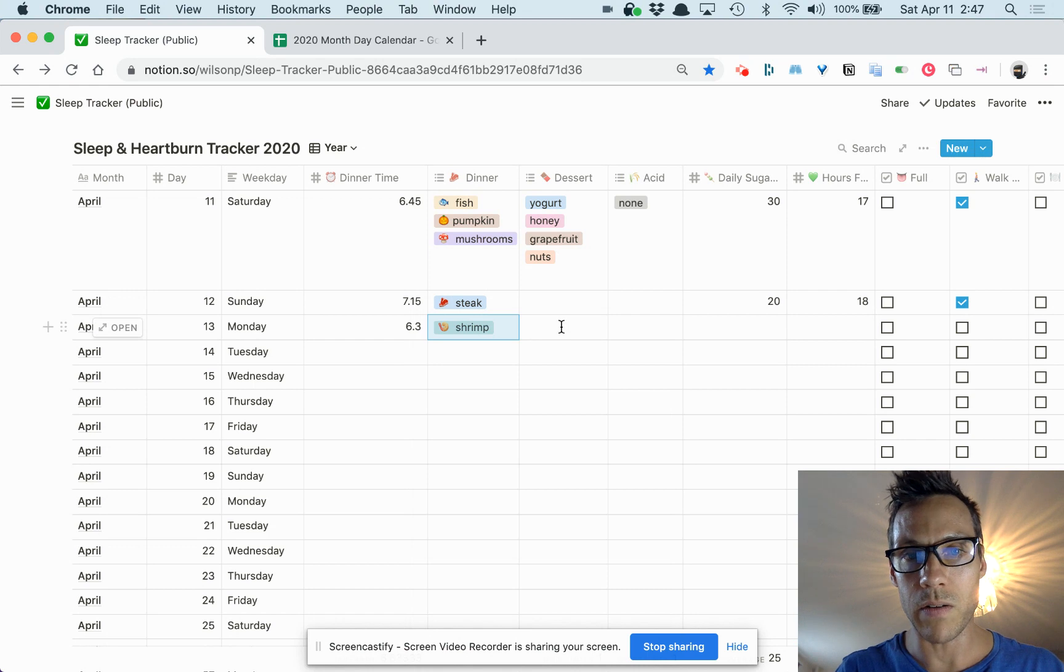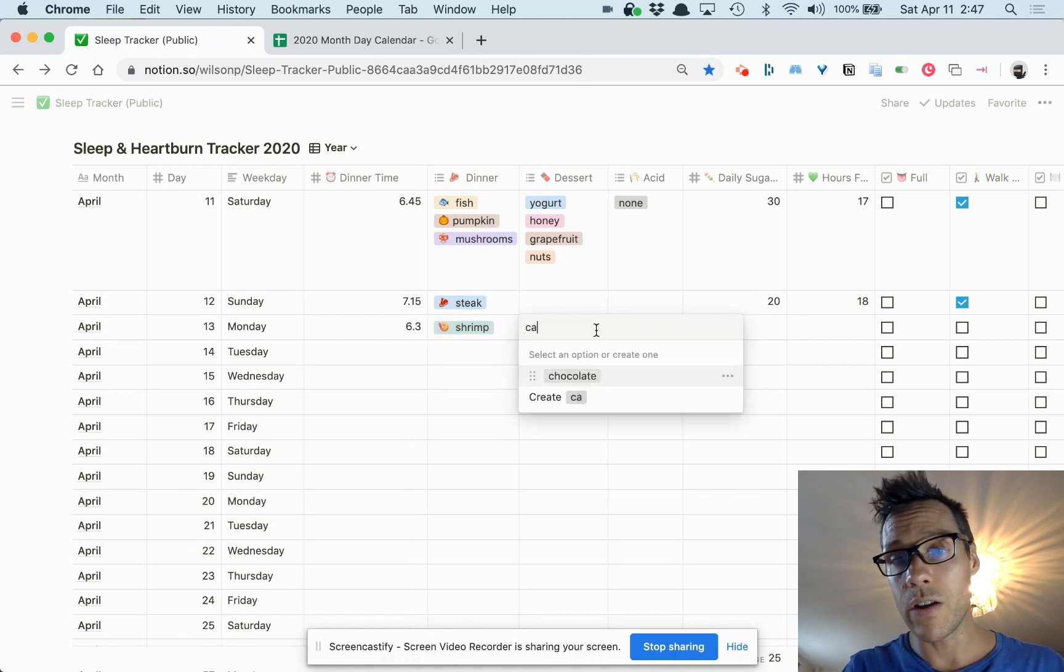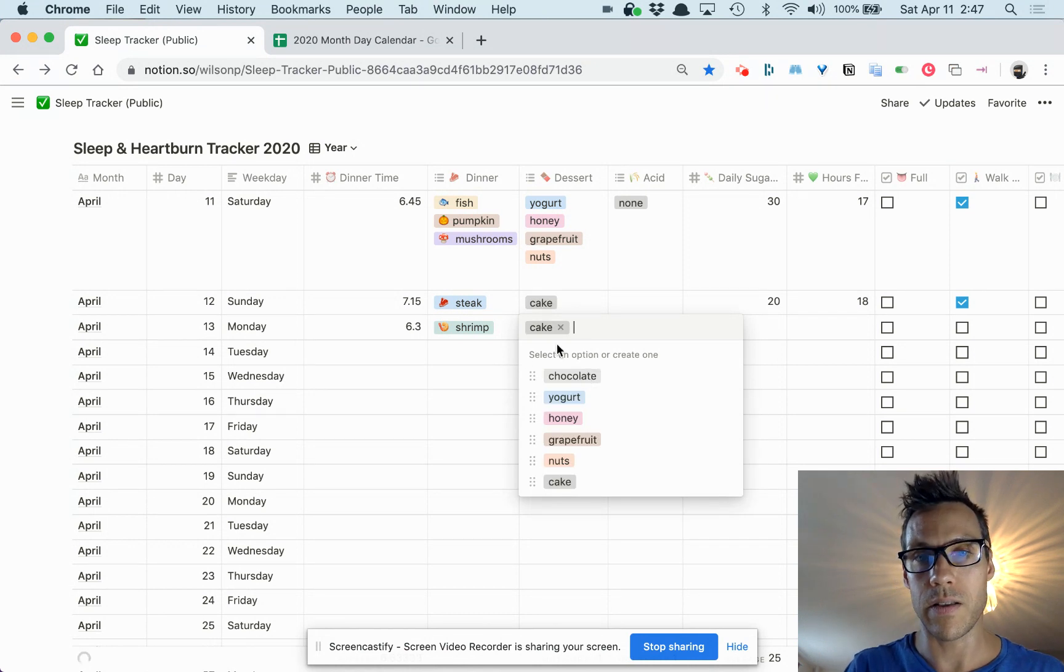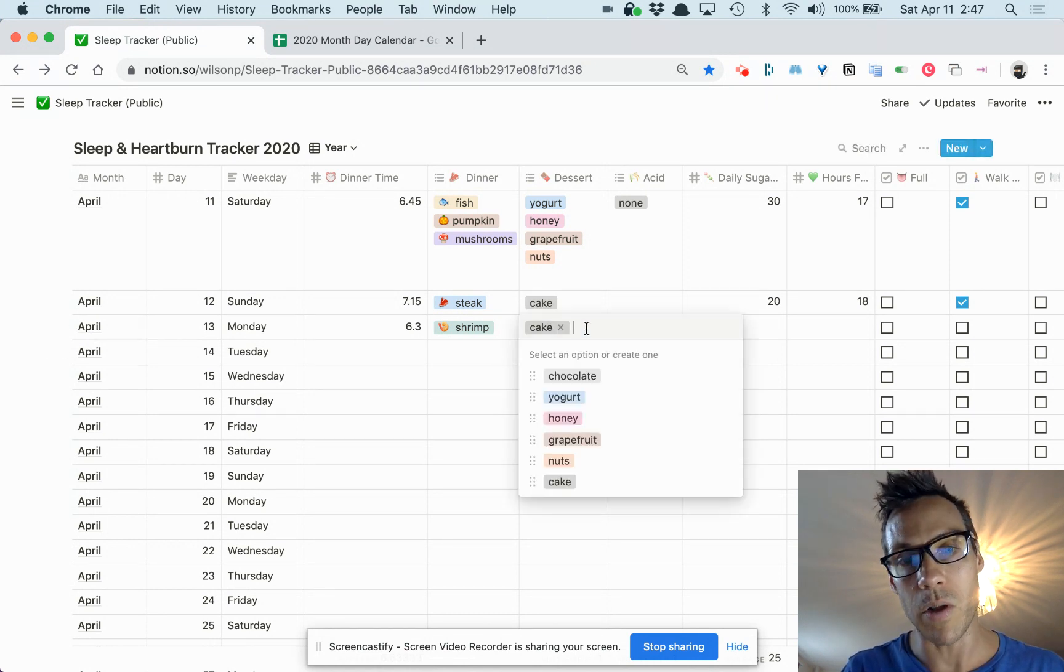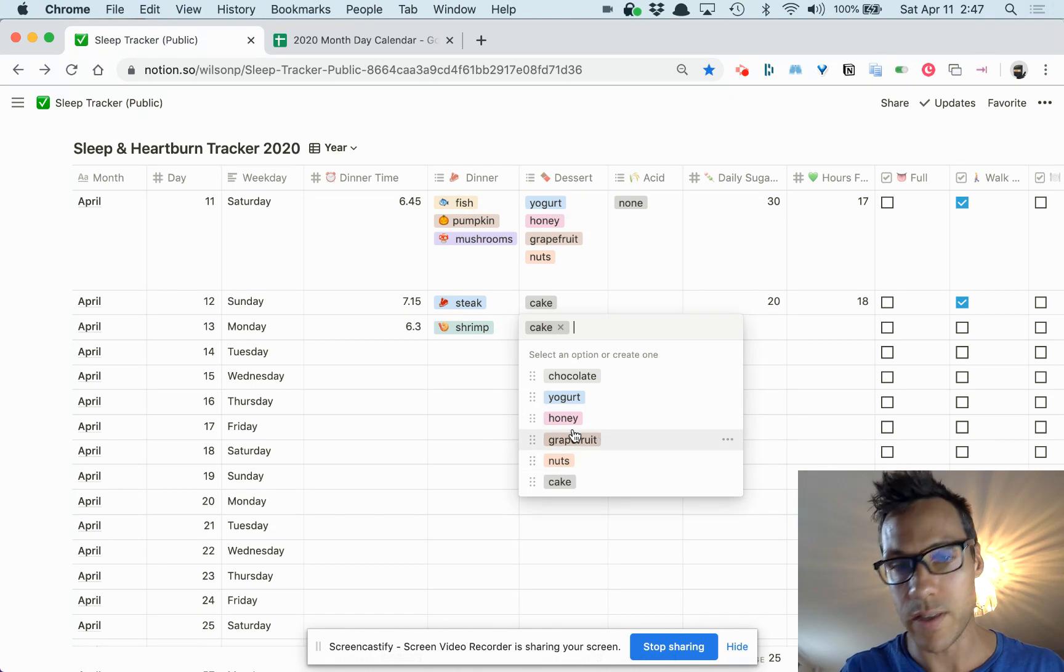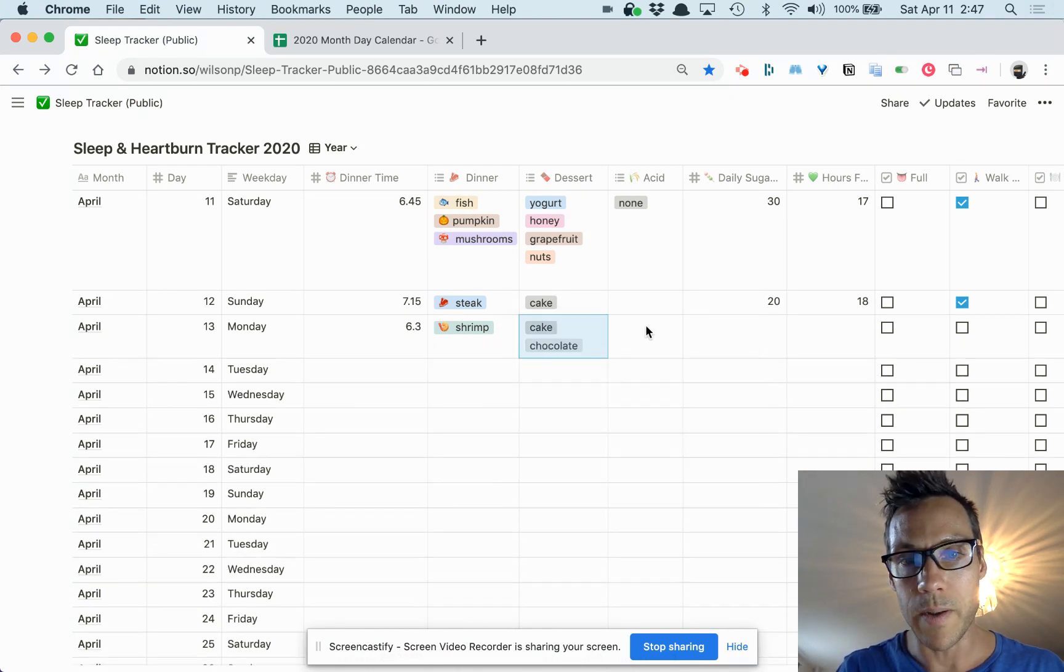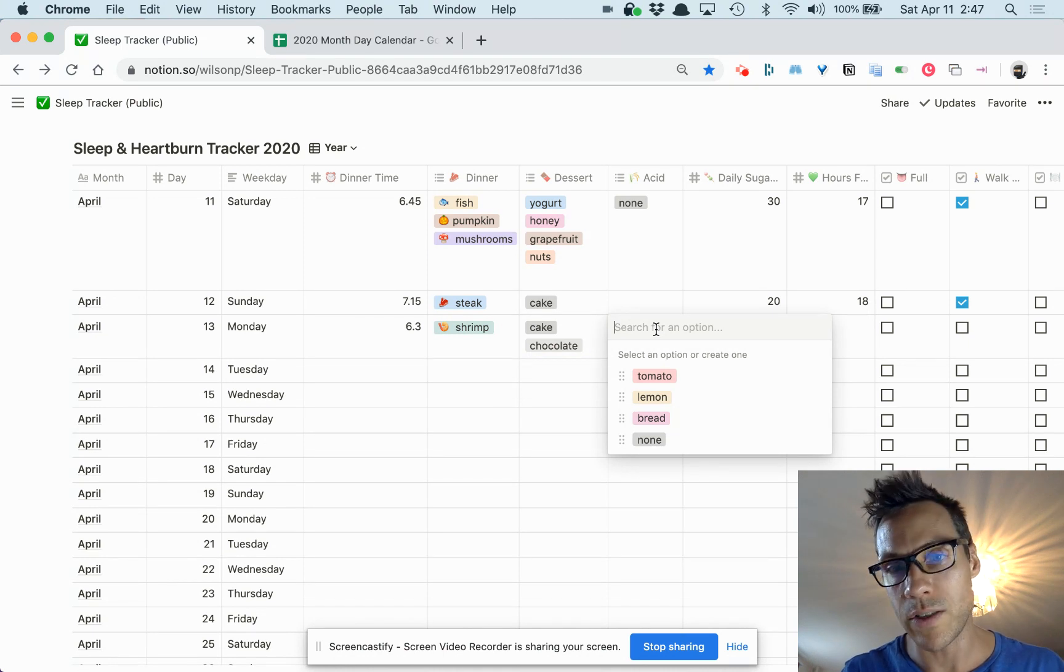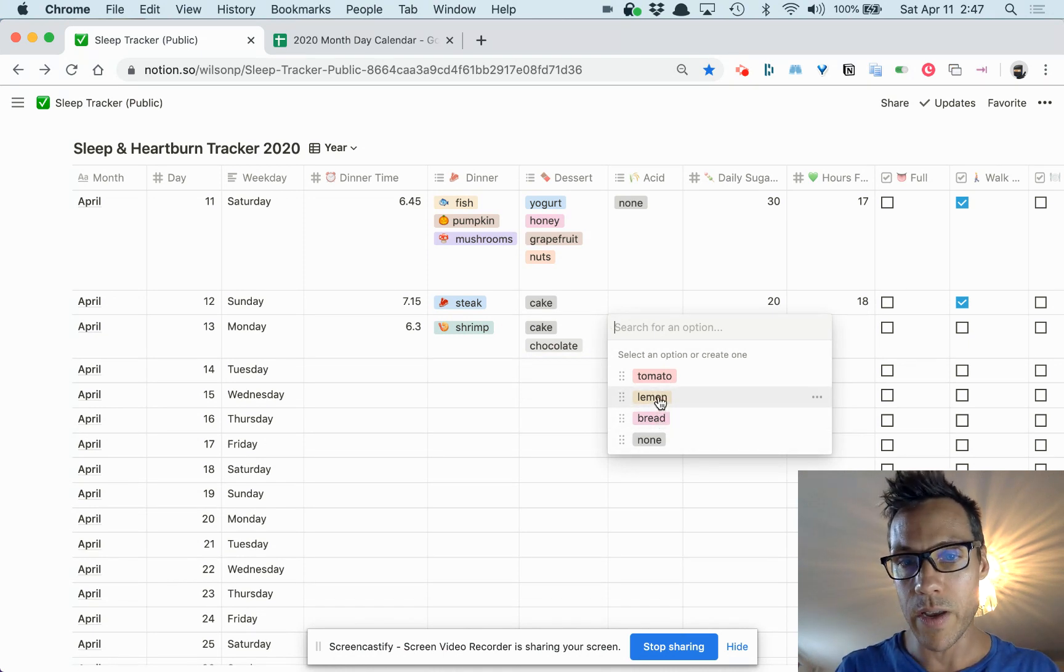For dessert, if something's not on here you can just create your own item. So now there's cake. This is also a multi-line select, so if you really went to town on dessert you could add another one. For acidic items, I get heartburn a lot, so I'm trying to figure out what's driving that. I can enter lemon.